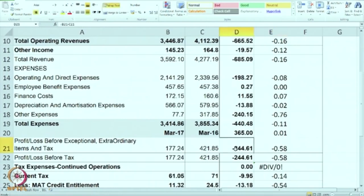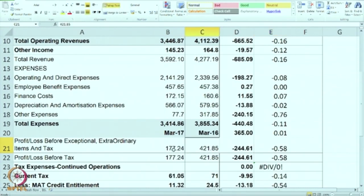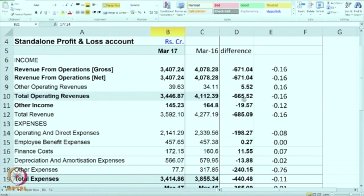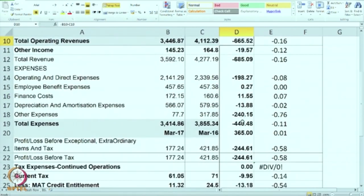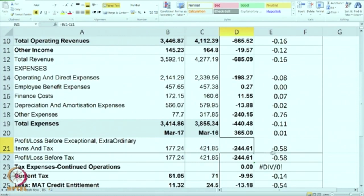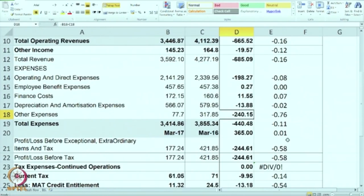The fall in revenue led to a significant fall in profits. Profits have come down by 244, which comes to a 50 percent fall — from 421 to 177, meaning less than half the profit. If you look at the absolute amounts, there was a 660 crore loss of revenue, of which 440 was made up by reduction in expenses, but overall there was a reduction in profit of 244 crore. That is why there is nearly a 50 percent fall in profit — at least the expense reduction saved them, otherwise they would have gone into losses.